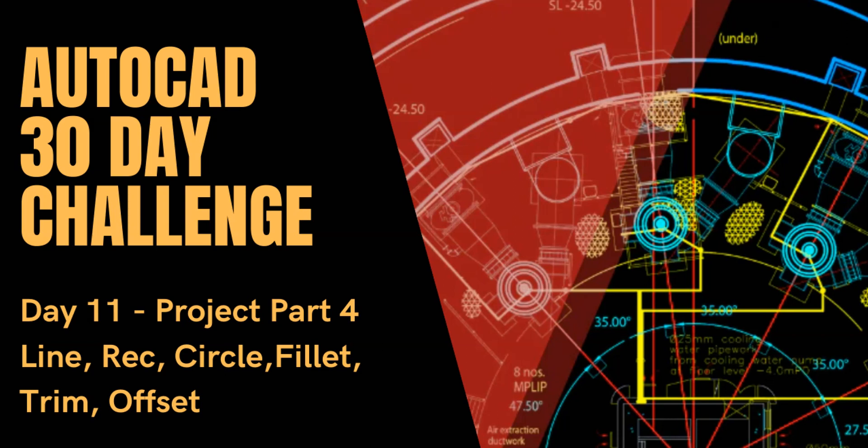Morning everyone, this is the challenge for day 11. Day 11 is going to look at mirrored components.